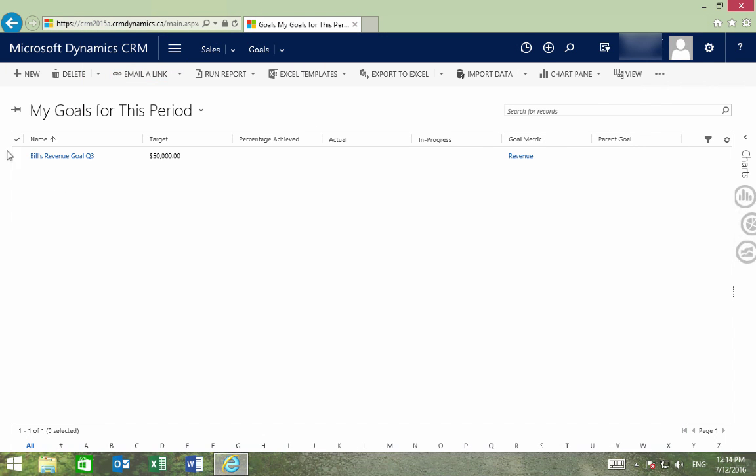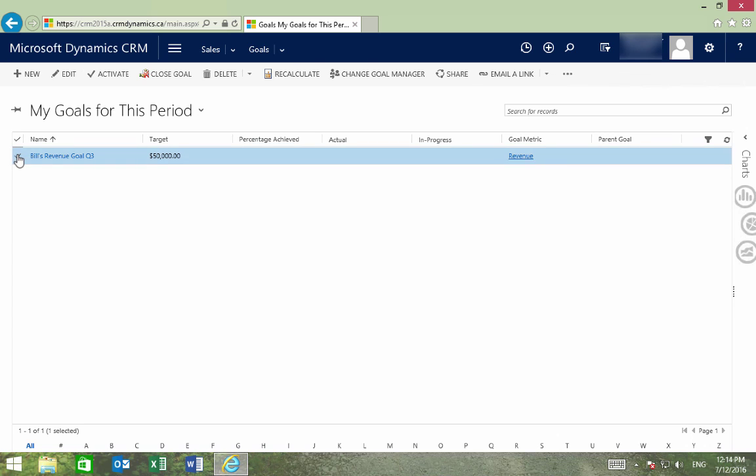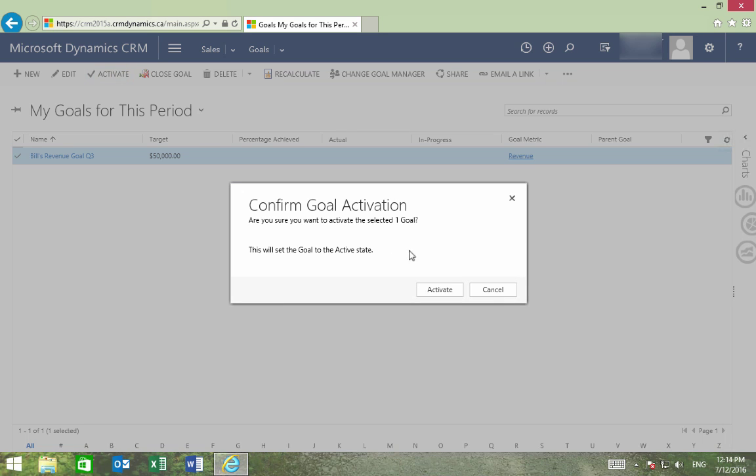To activate this goal, we'll select it and then press Activate, and yes, we'll choose to activate it.